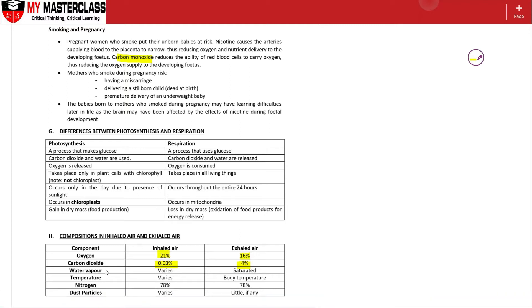Water vapor varies - places like Singapore will be extremely humid, while places like Australia or New Zealand will be more dry in terms of air. But exhaled air, because water vapor is produced during respiration, is more saturated.